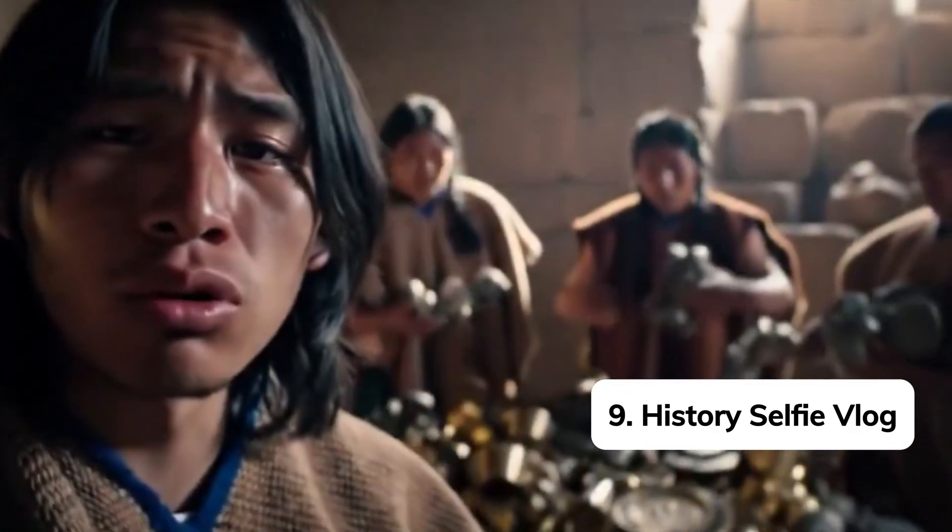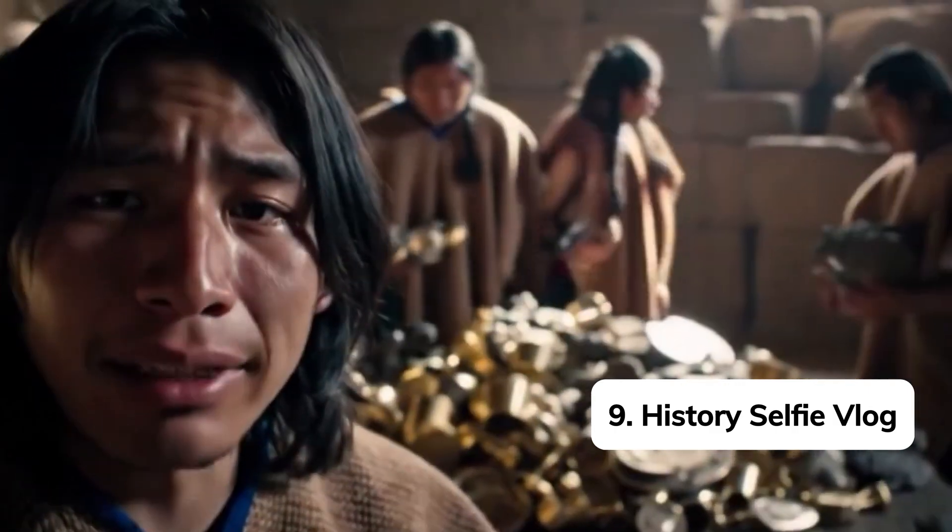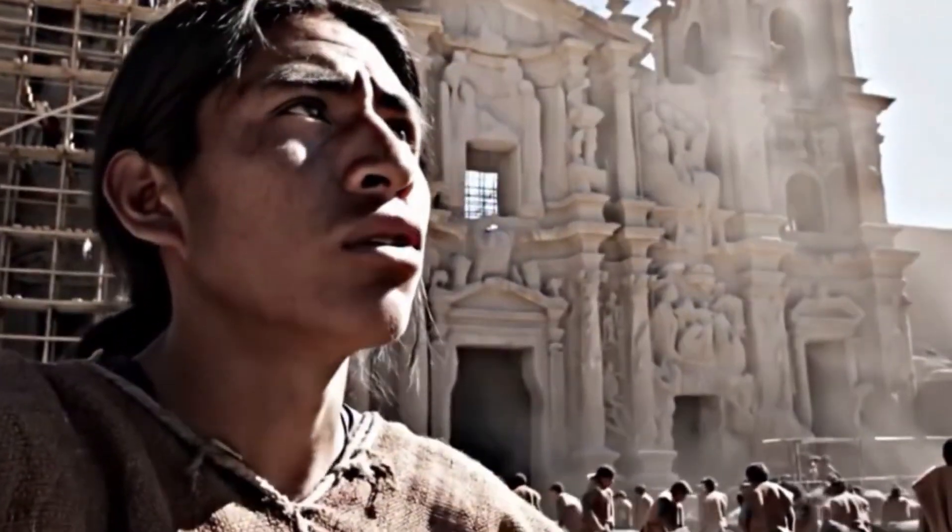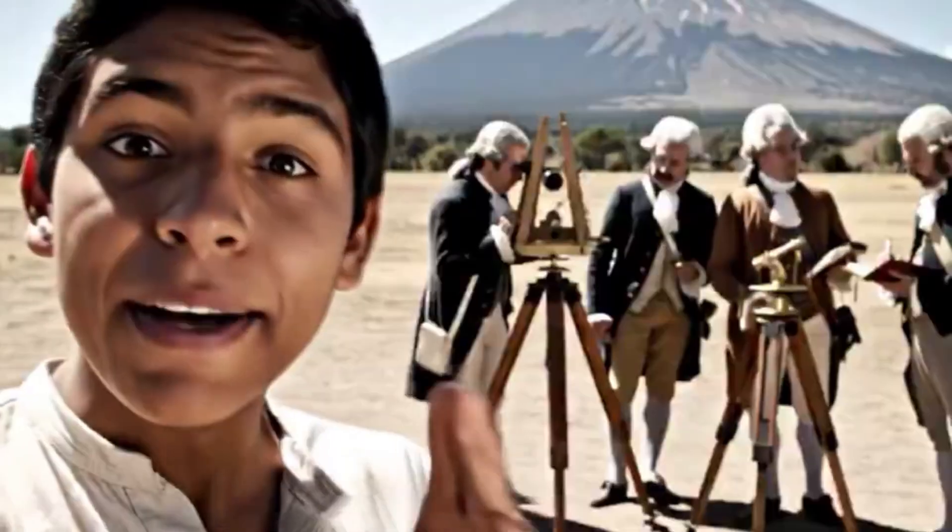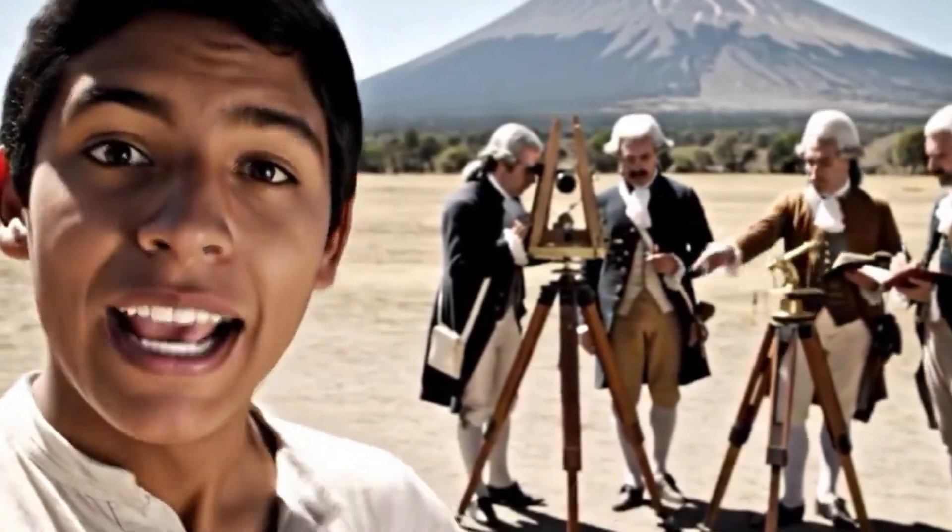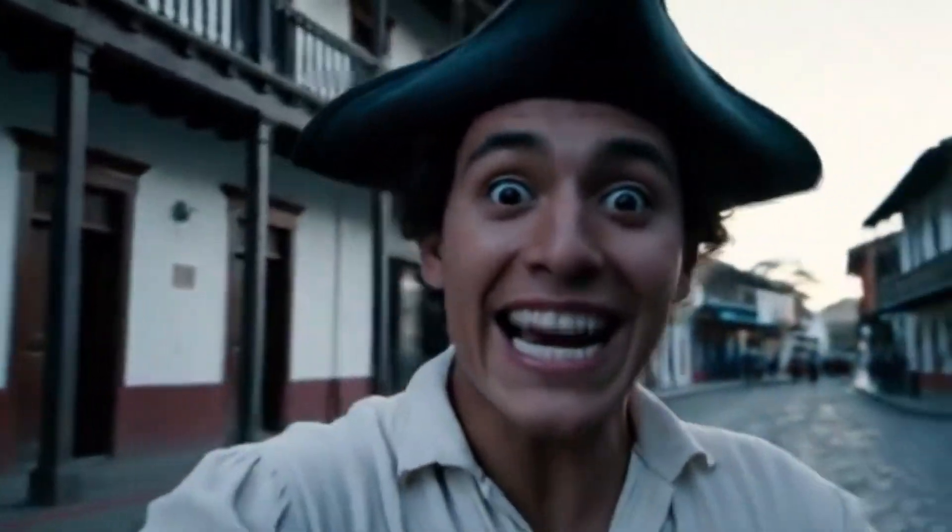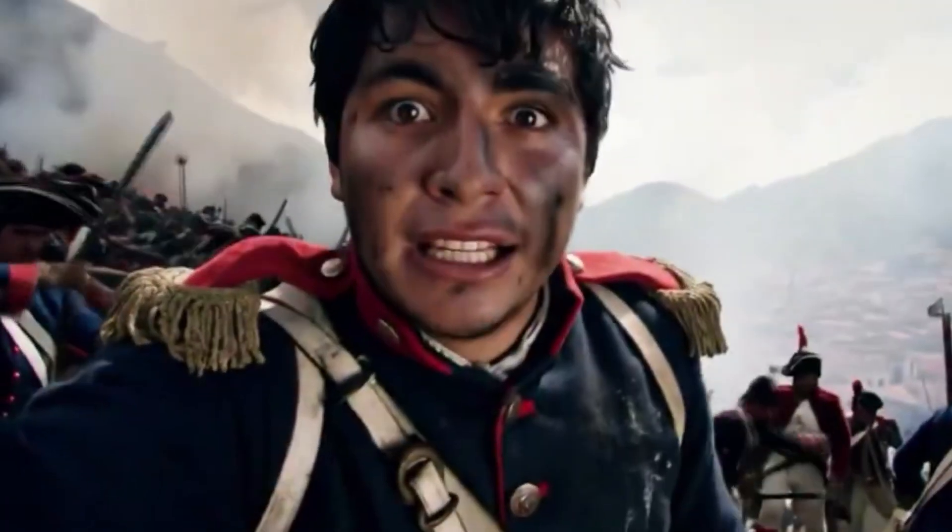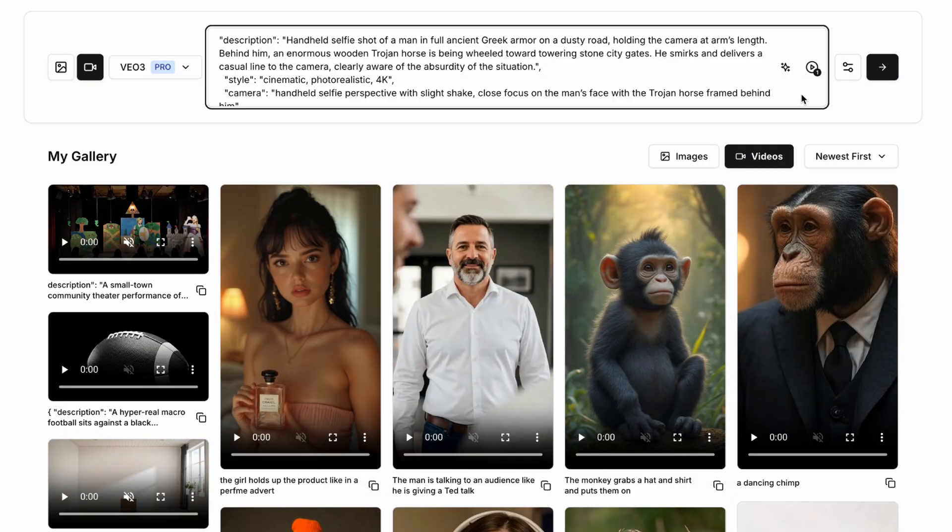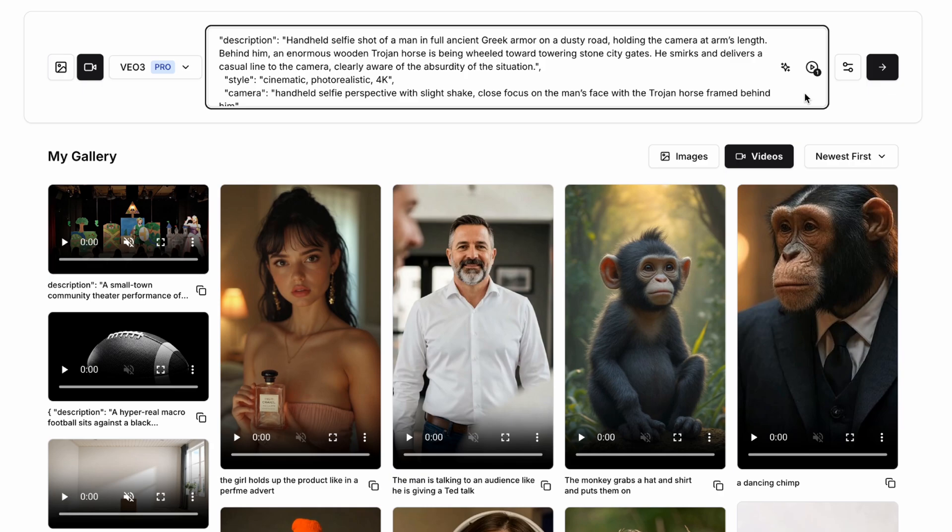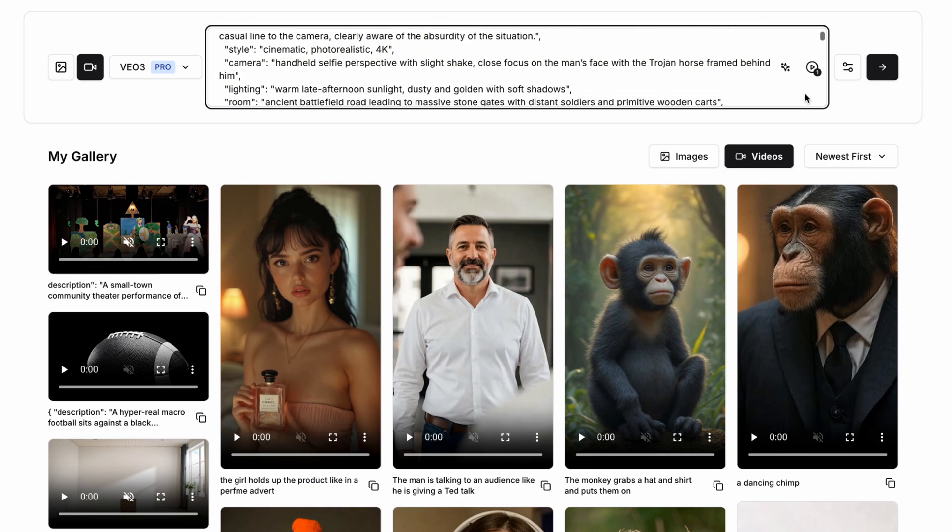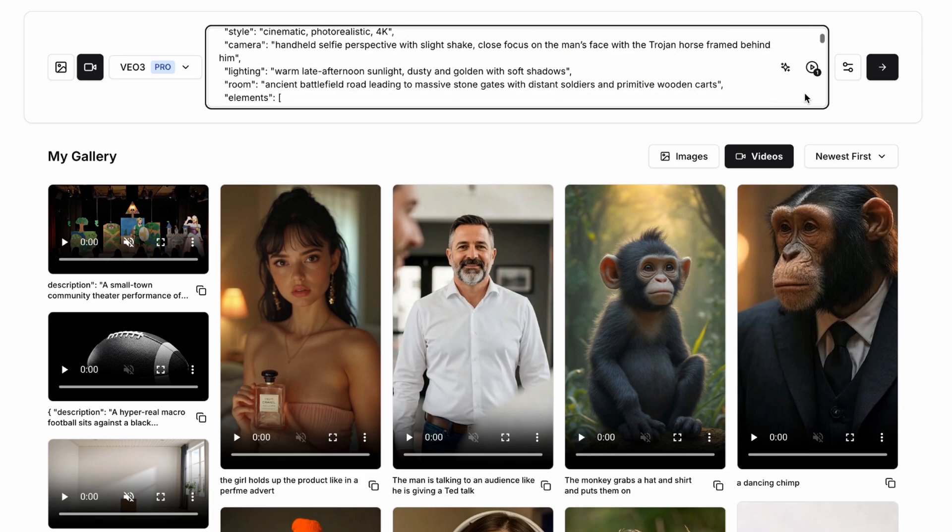I absolutely love these handheld selfie influencer style videos where they're taking historical characters or scenes and then putting an AI generated influencer there to kind of behave like they would now but in a historical setting. So to create these types of videos what we need to do is prompt the description to have a handheld selfie shot of a man in and then we could say something like full ancient Greek armor on a dusty road holding the camera at arm's length. Now you can change this up to be any historical period or in fact any period you like and then you could prompt the AI video model to have things like an enormous wooden Trojan horse behind him.